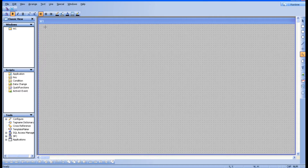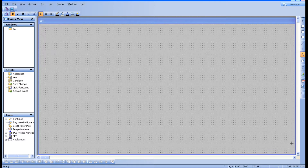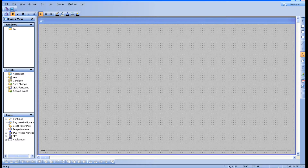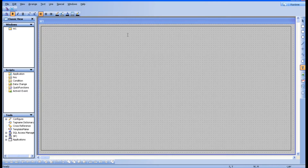I have taken the polyline tool here and just start from here, drag it towards the right, click and drag it towards down, click, drag it towards left, click again, drag it towards the upside and join over here. Just double-tap and it is finished.